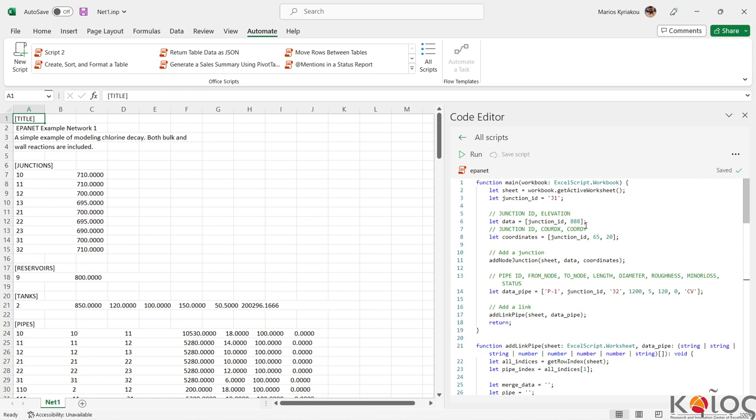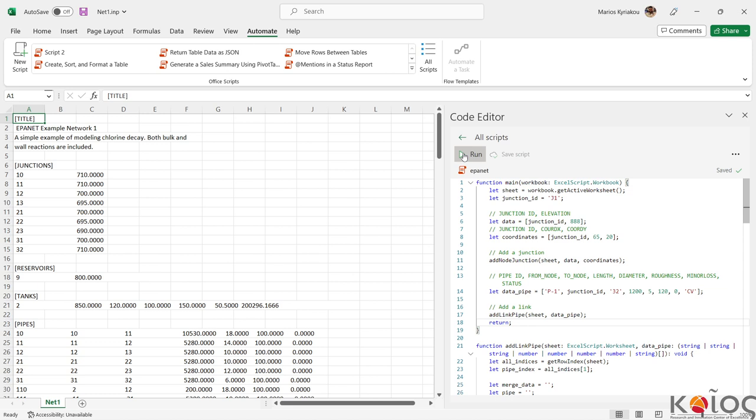Now we are going to add the junction J1. Here are the parameters for the pipe P1: the length, the diameter, the roughness, the status as a control valve. Now we can run this.